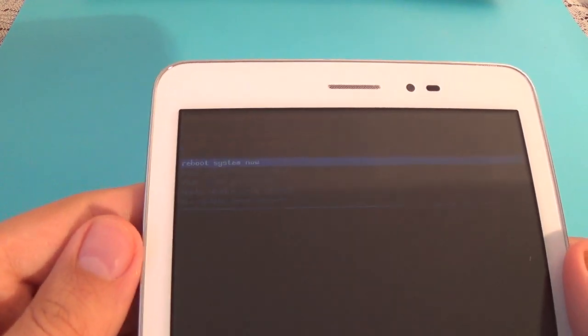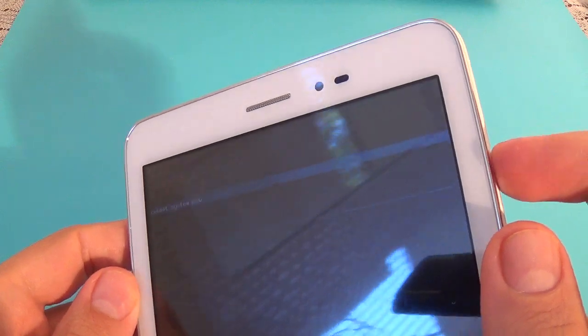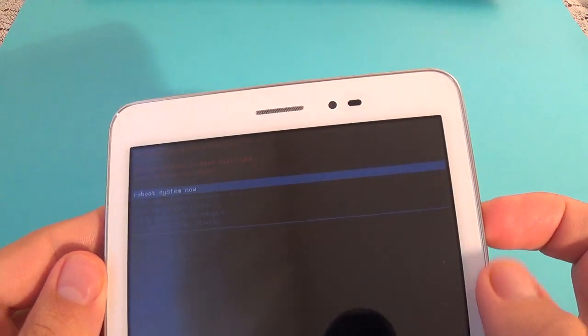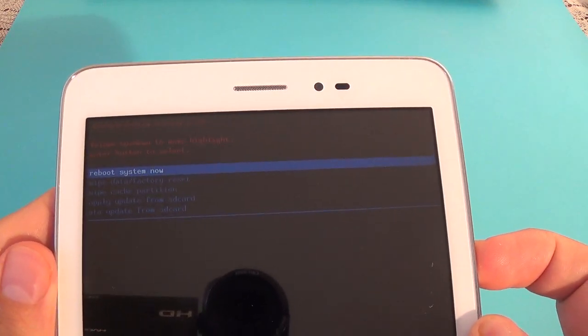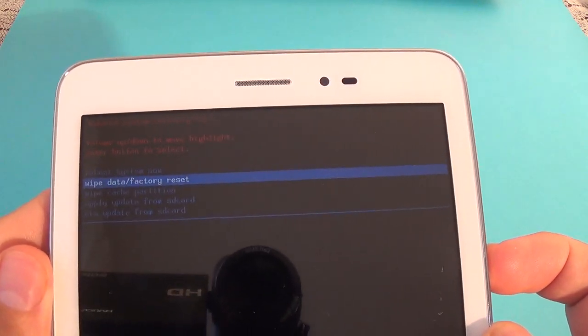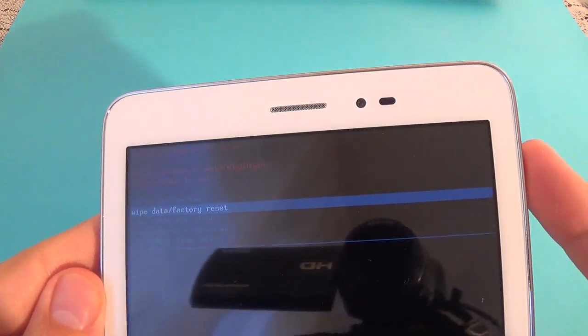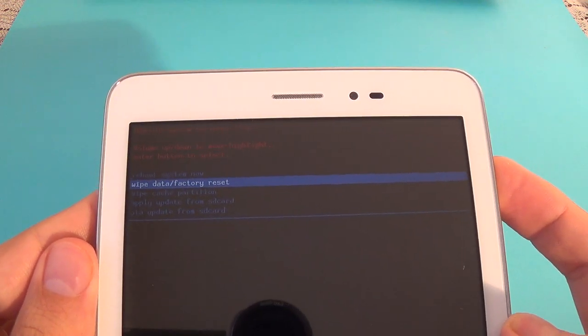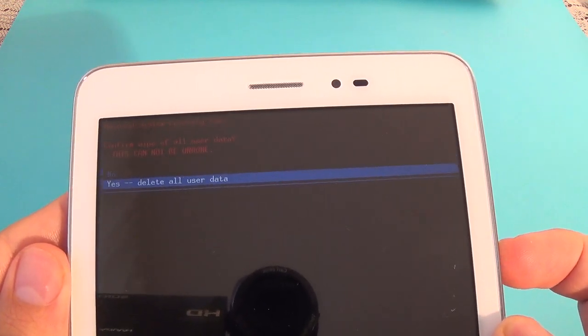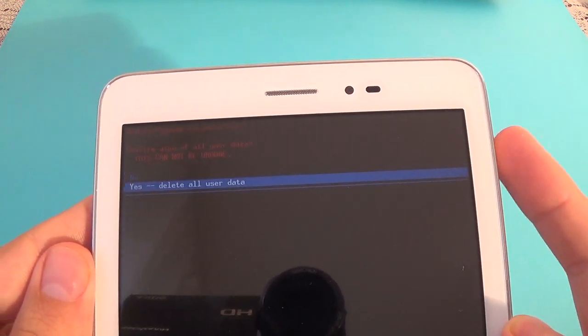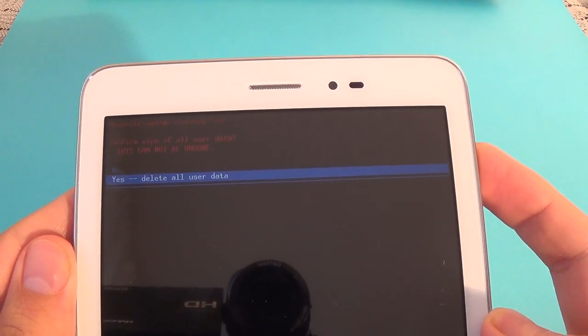With volume buttons select wipe data and press the power button to confirm this. Again select yes and press the power button to confirm.